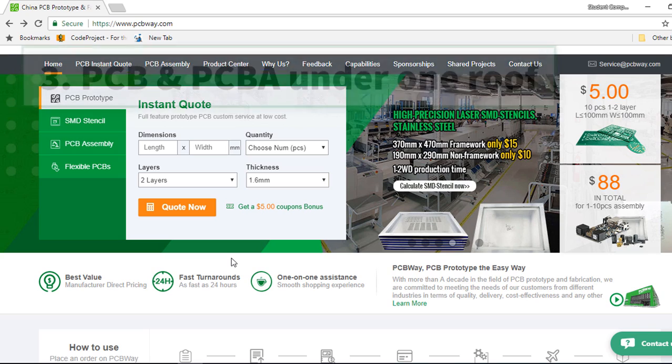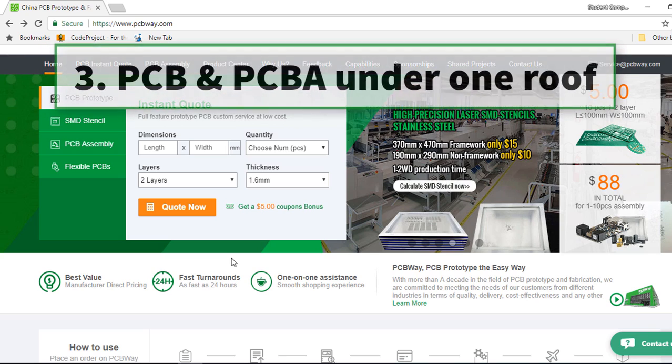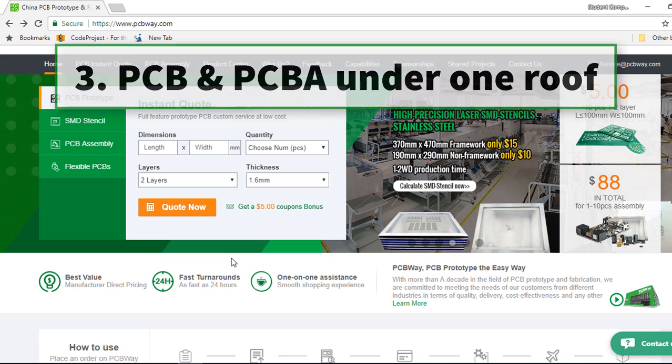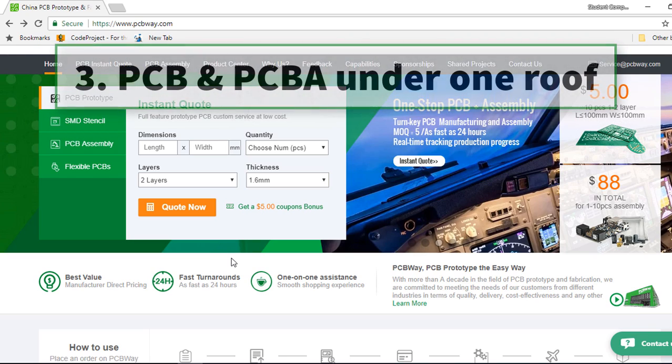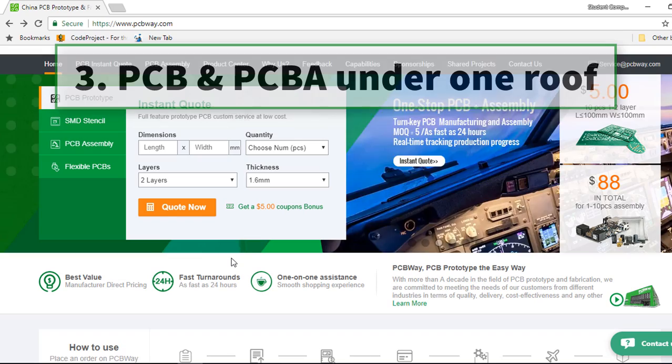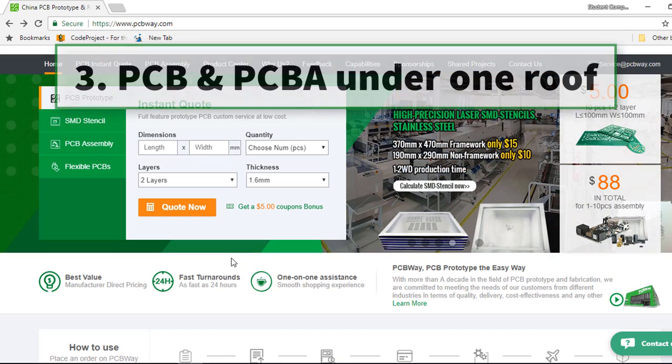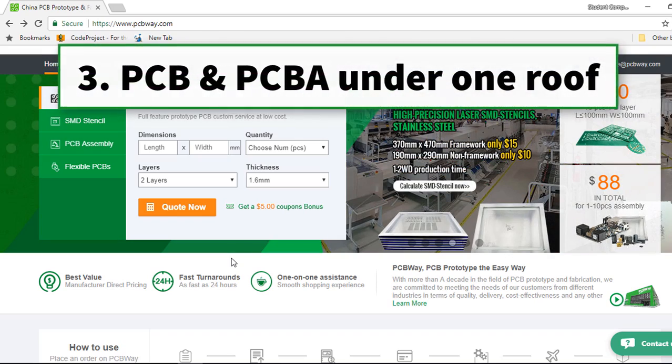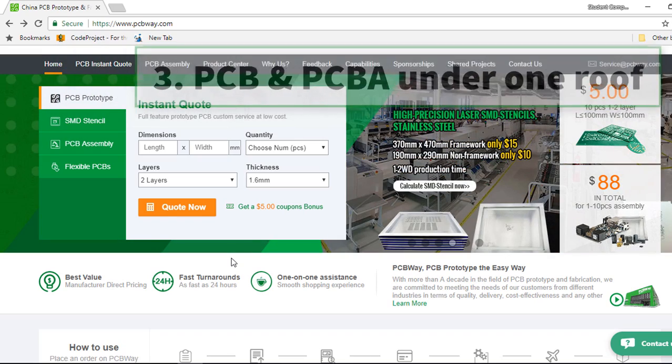The next reason to consider PCBWay is the ability to have PCB prototype and PCB assembly under one roof.